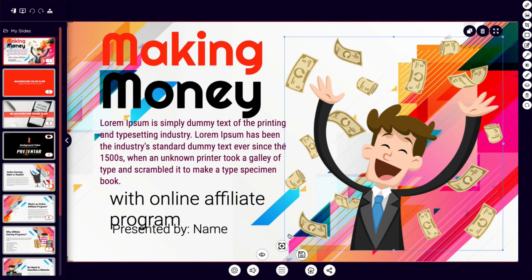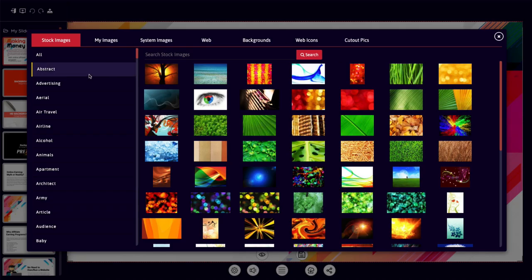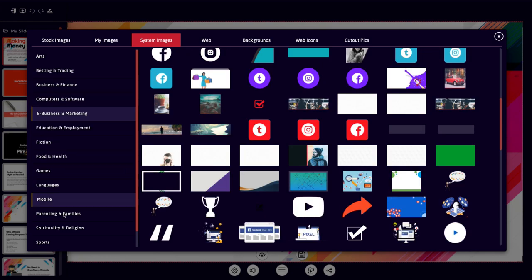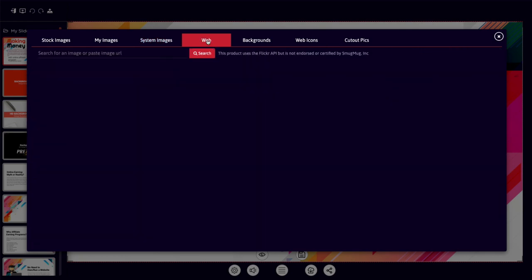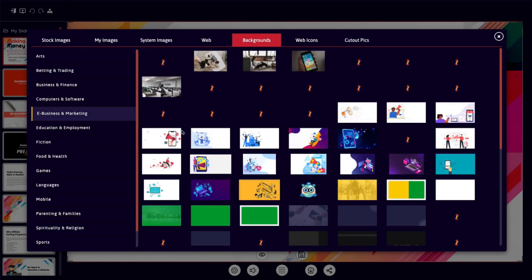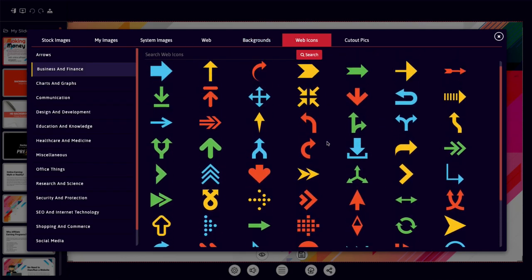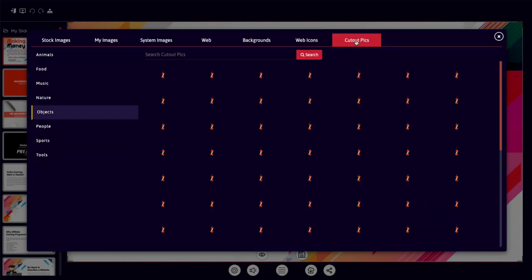With this image here, you can click on the plus sign or click up here on this little icon, and it brings up a whole bunch of stock images that you have. If you have the first couple of upsells, you get even more of everything, but there is a very nice selection in here with the front end. You can upload your own images. There are system images in all of these different categories, web images where you can paste a URL to bring them up, backgrounds again in all of these different niches, and web icons that you can choose to use.